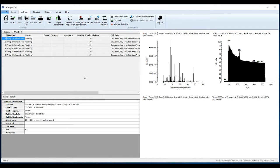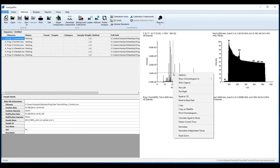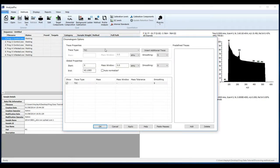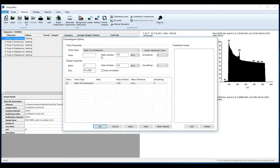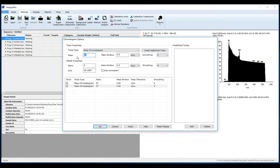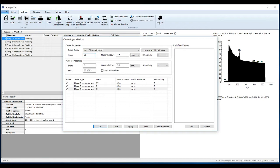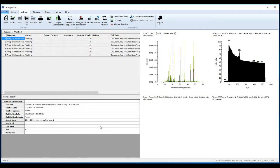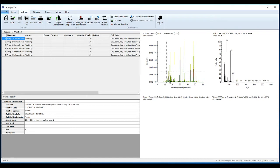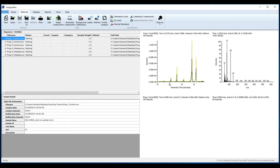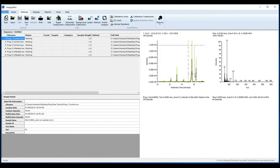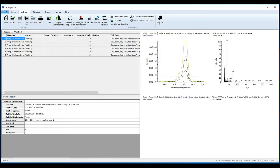So I'm going to extract these ions by right-clicking on my chromatogram, selecting Options. And from the Trace Type drop-down box, select Mass Chromatogram and enter Mass 57. Insert an additional Trace and enter Masses 71 and 85. Click OK. By holding down the left mouse button, I can zoom in on my chromatogram and find my alkanes in the data.